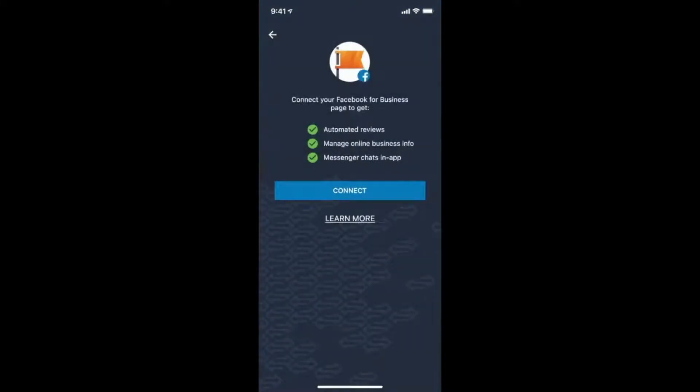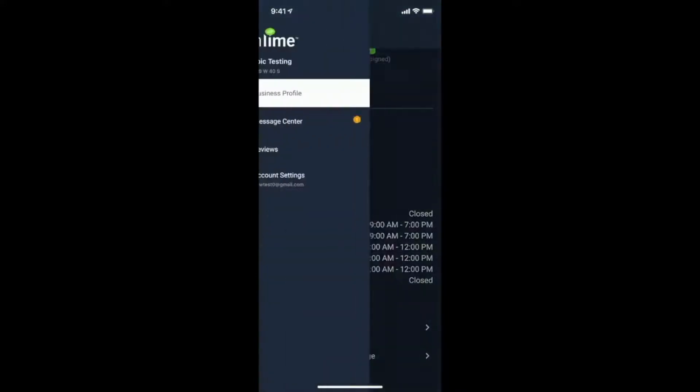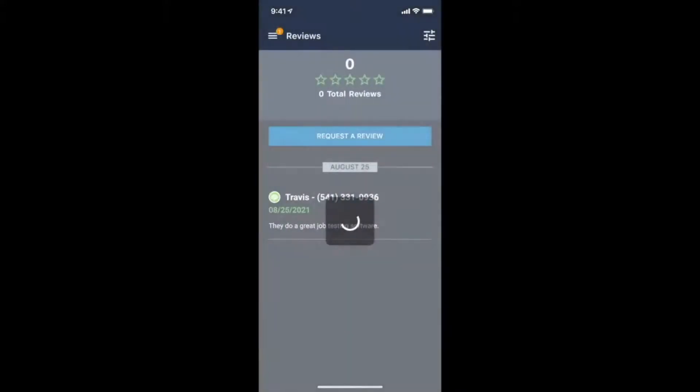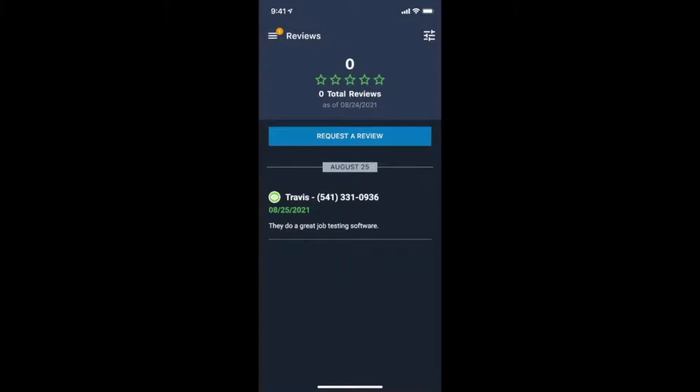And in addition to being able to request reviews, with a connected Google and Facebook account, you can see and respond to reviews on those platforms right from the reviews tab.